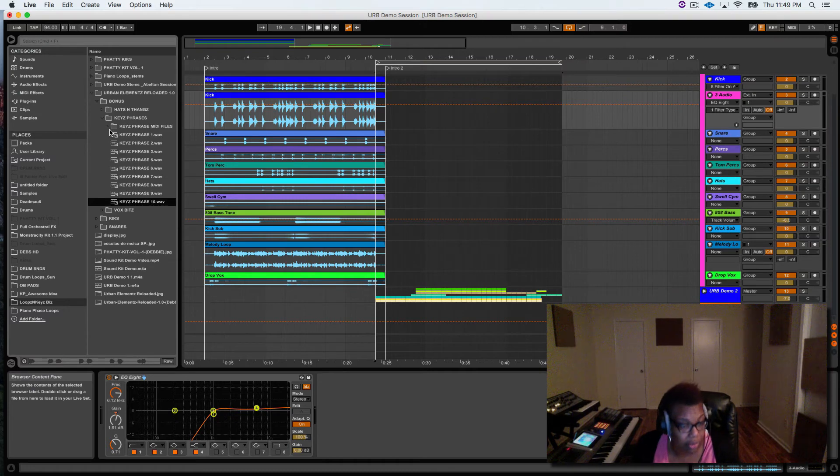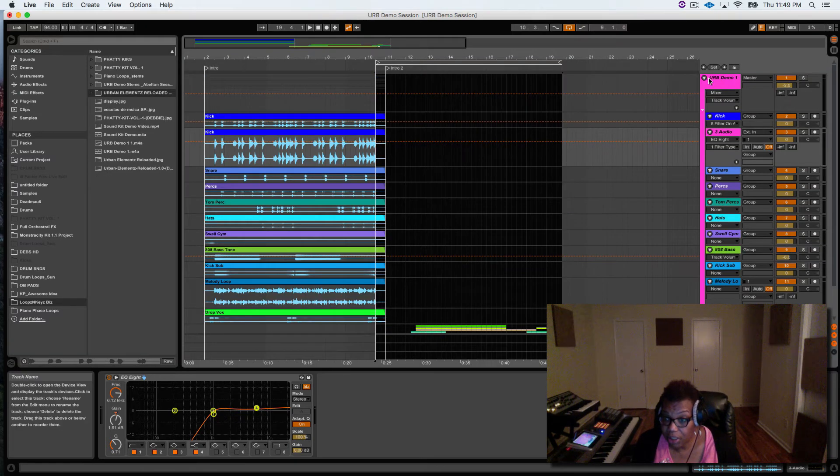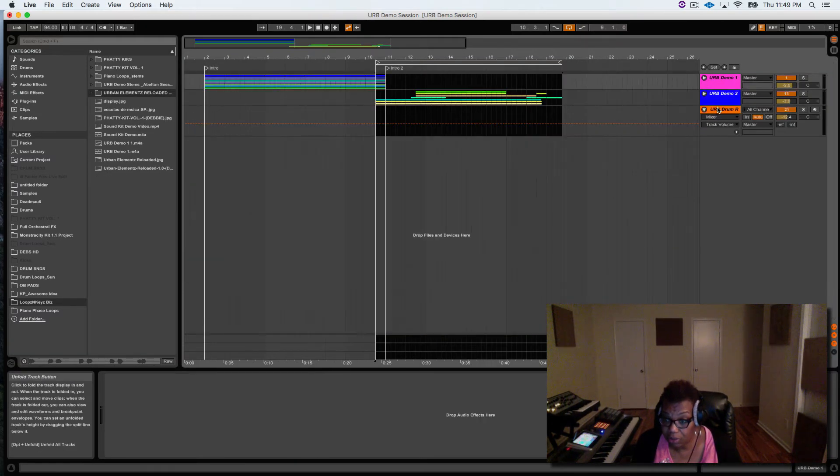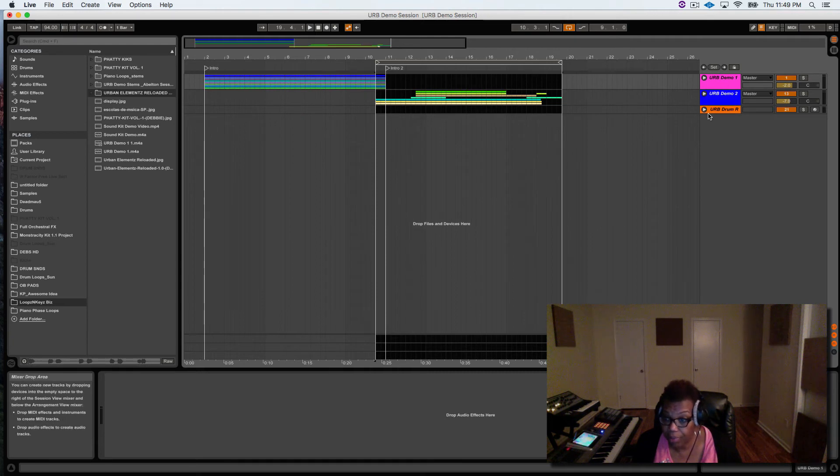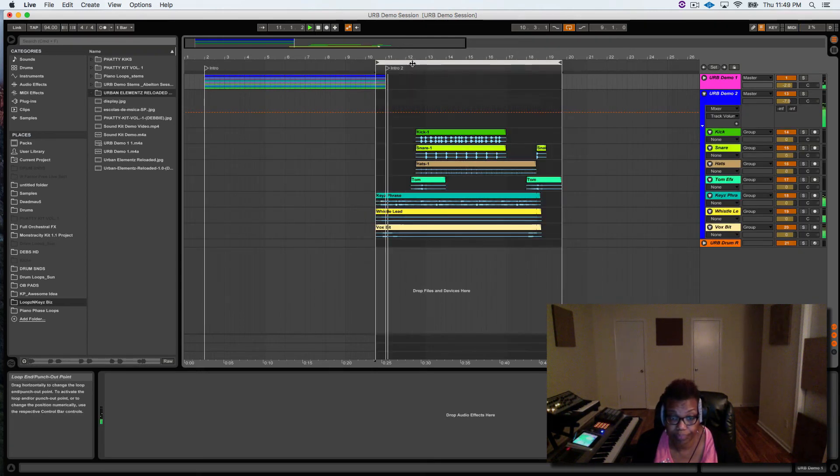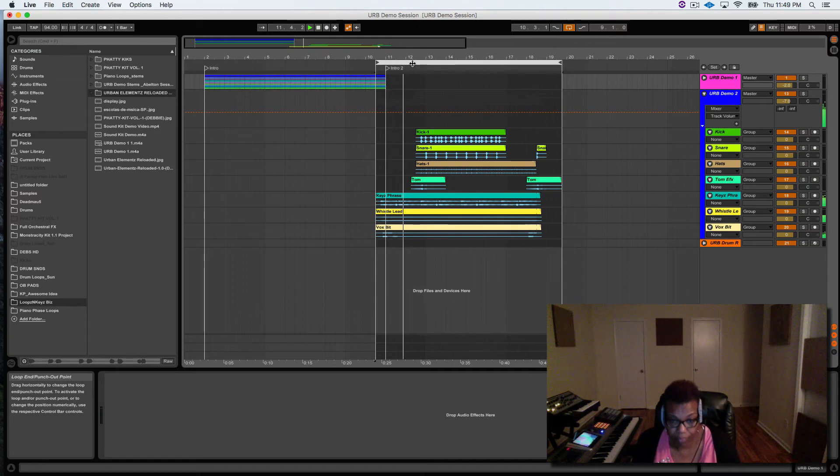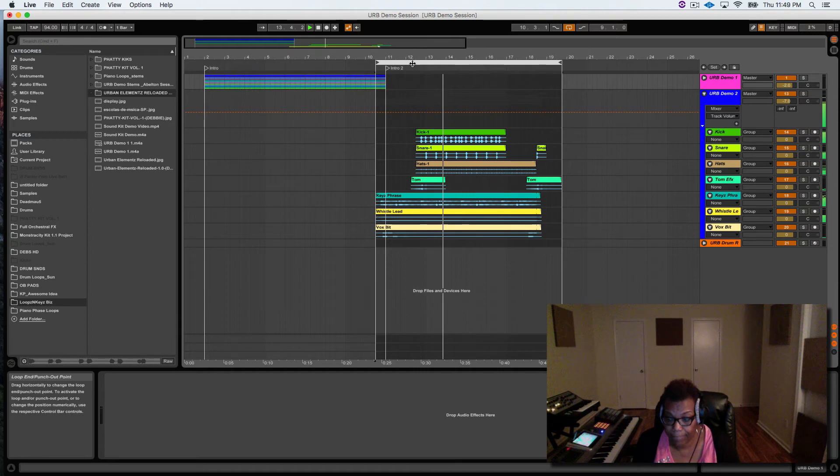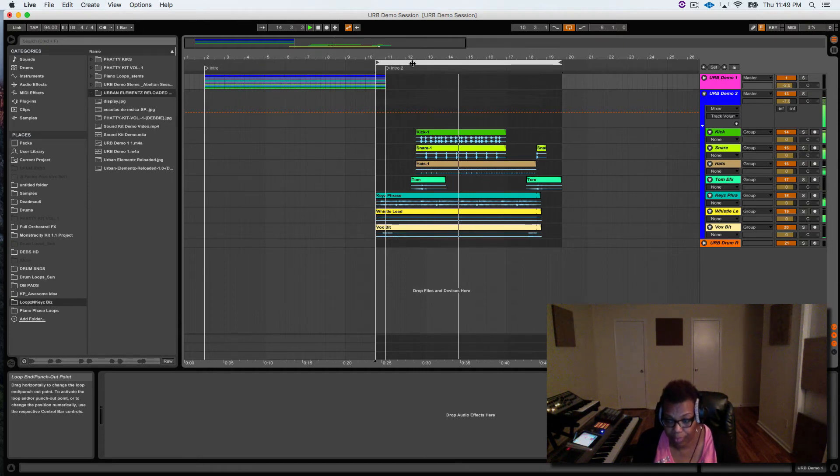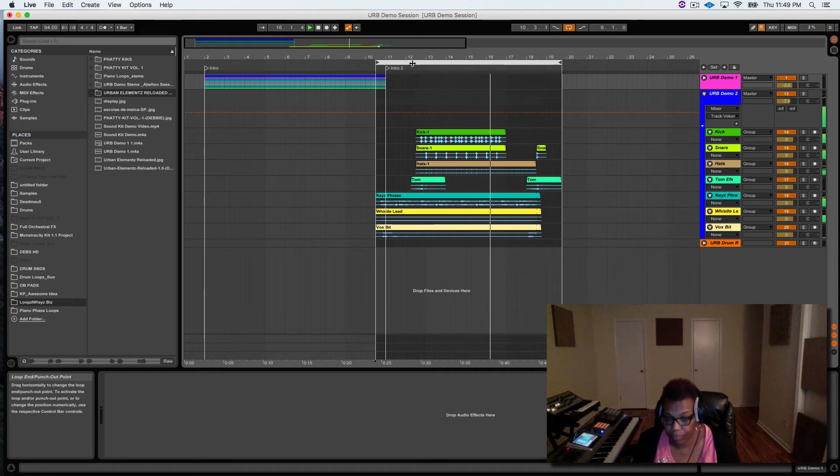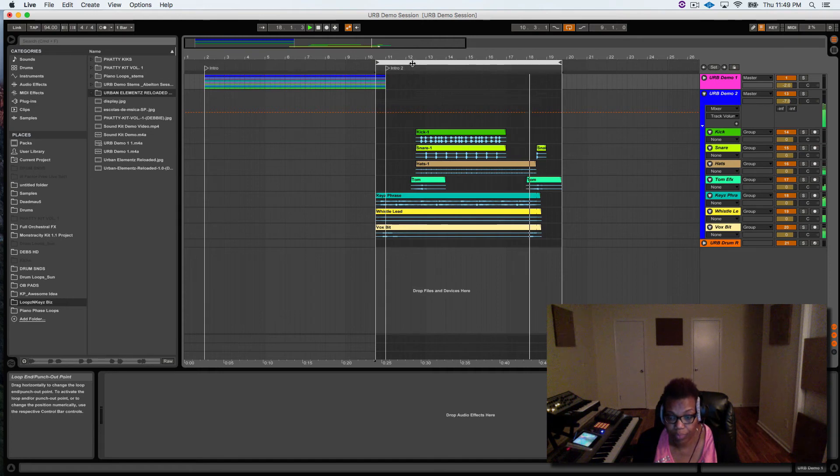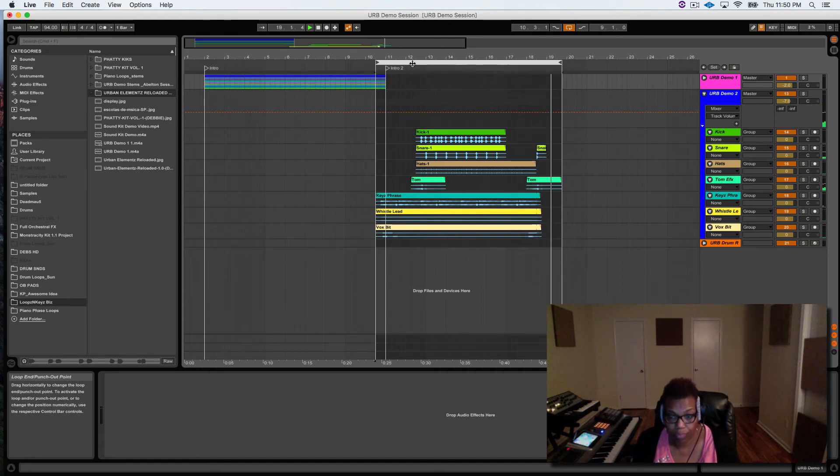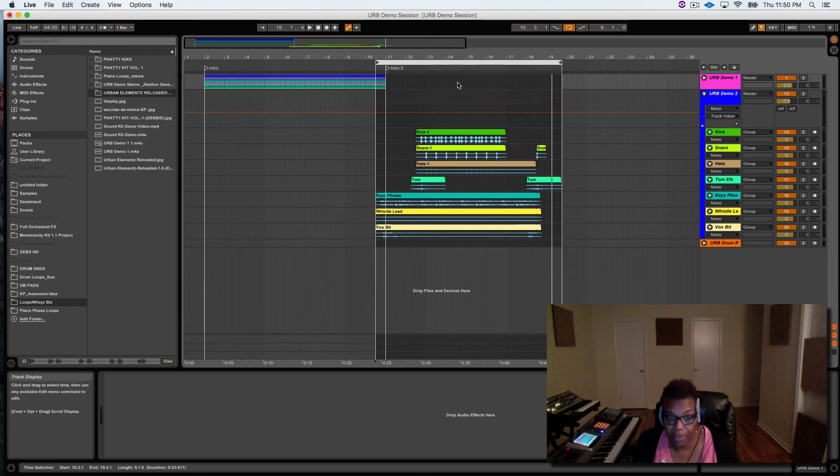So in the key phrases we got a couple... So there's some cool stuff that you can come up with. So let's go ahead and check out the other vibe. I'll play that for you.